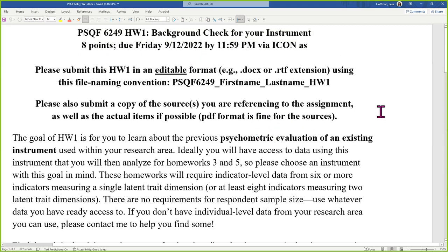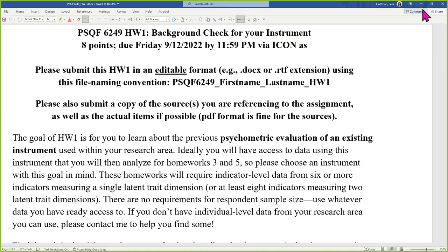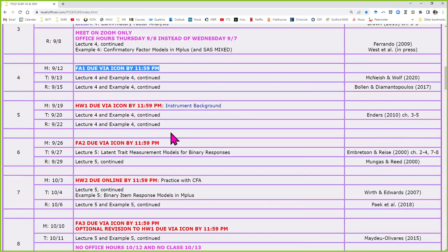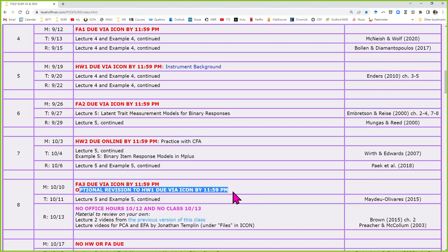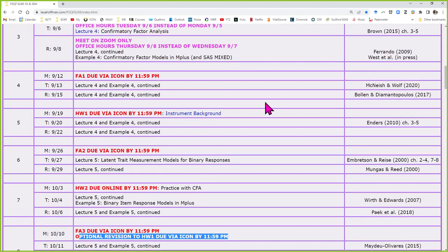If you do need to make a revision to get all of the points, that won't be due until about a month later — the 10th of October. There's a spot for submitting revisions if that would be necessary for you. So those are the scheduling things I wanted to point out. Any questions on any of that?